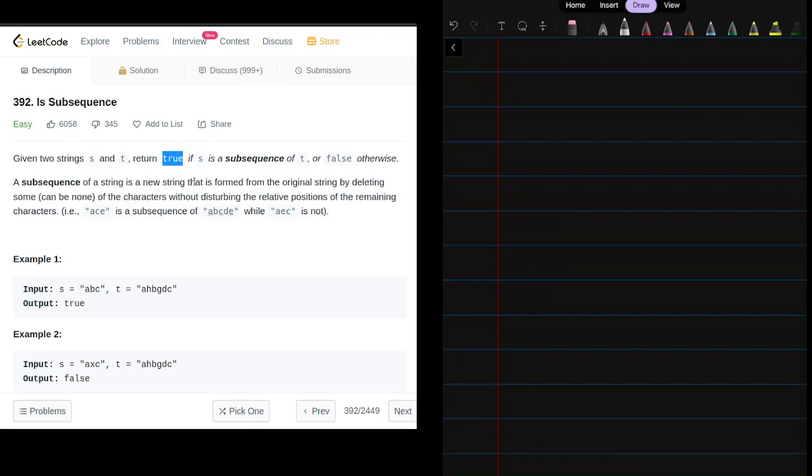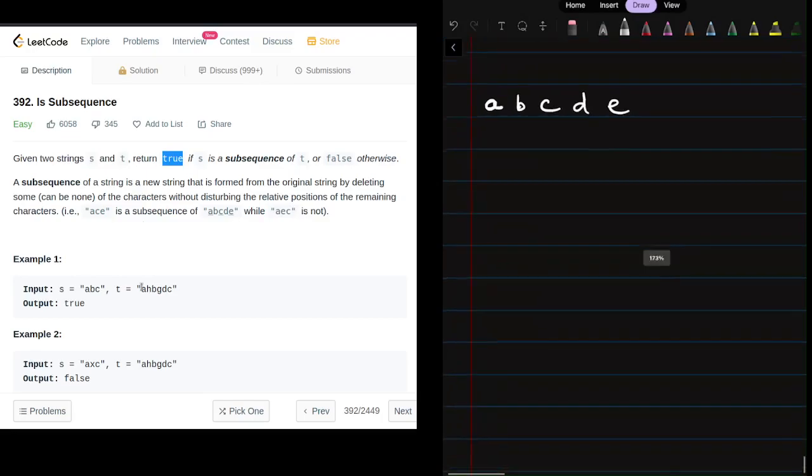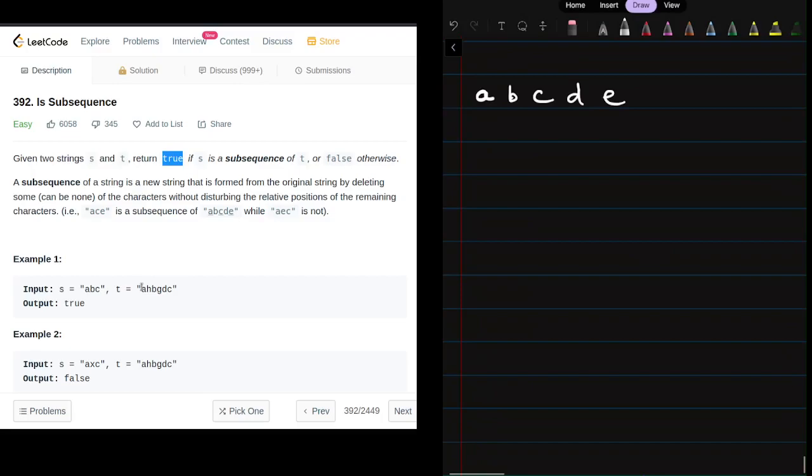For example, 'ace' is a subsequence of 'abcde', while 'aec' is not. So basically, we're given string t as 'abcde' and our string s is 'ace'. If we delete a few elements from string t, we should be able to achieve string s.